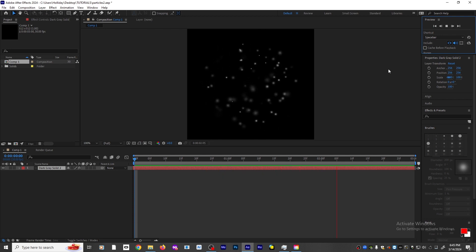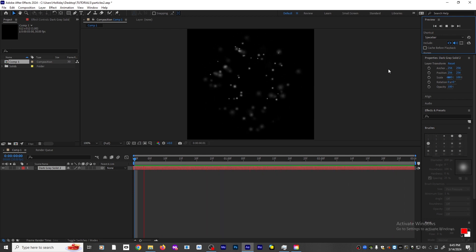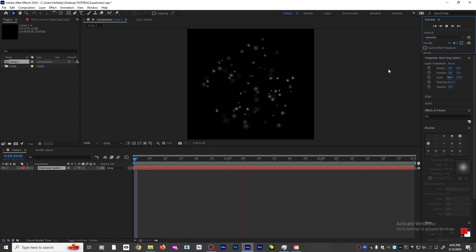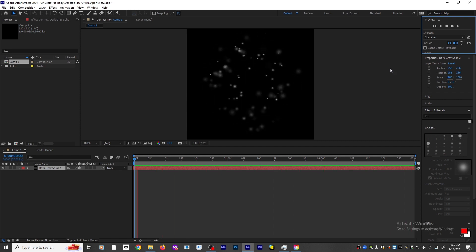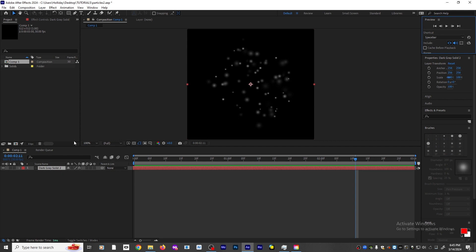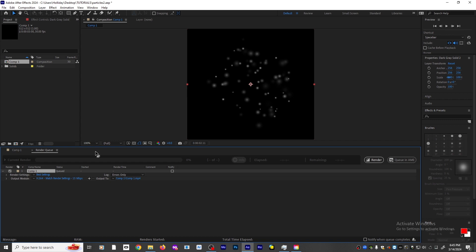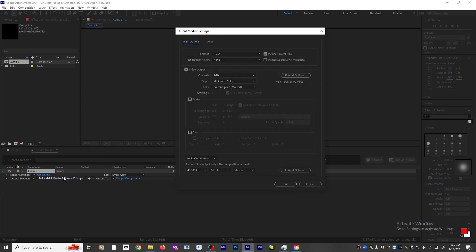In this tutorial, I'm going to show you how to export an animation into a series of PNG files that include a transparent background. The way to do that is go up to File, Export, Add to Render Queue, and click on Output Module.